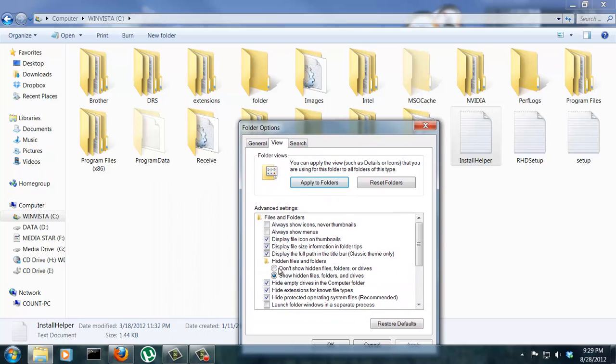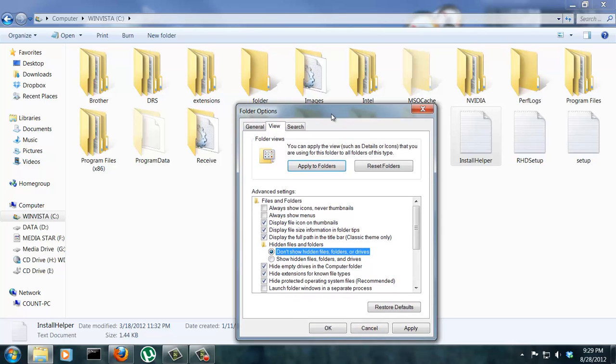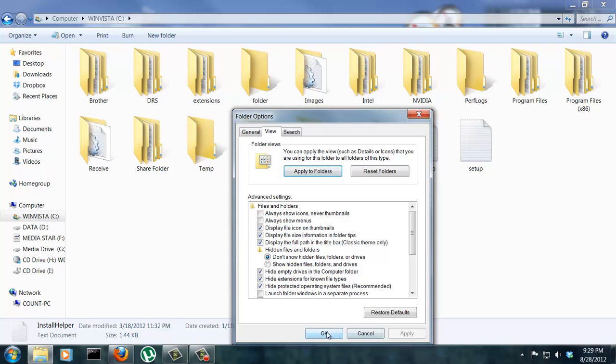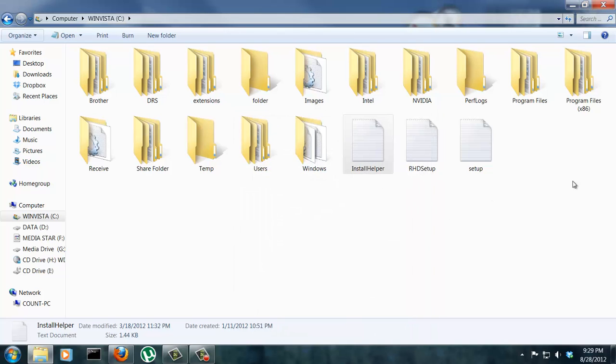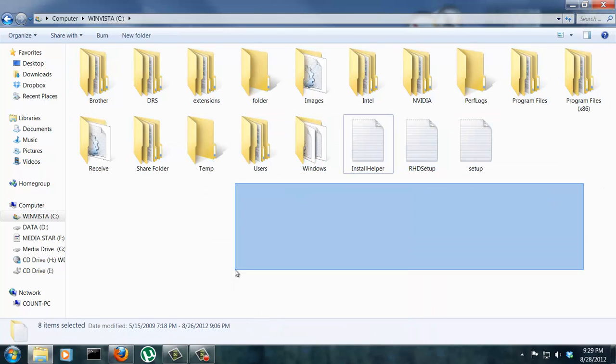So let's hide them again. We don't want to show them. Click back right there. Press apply. And they're gone. And we are back to where we started.